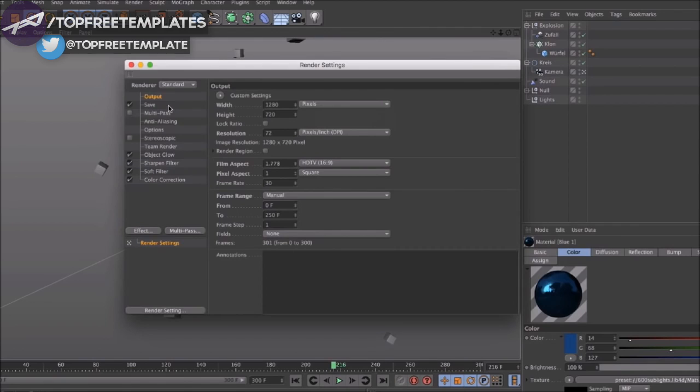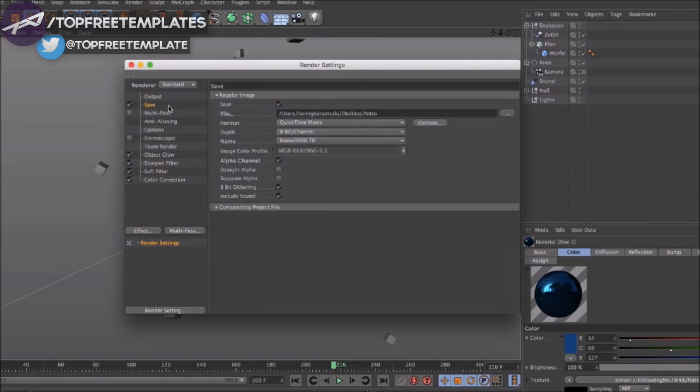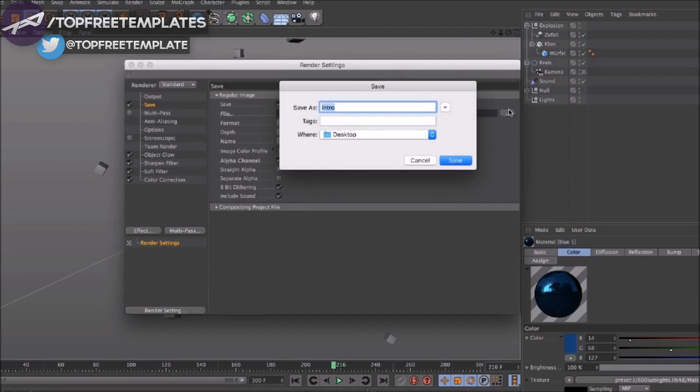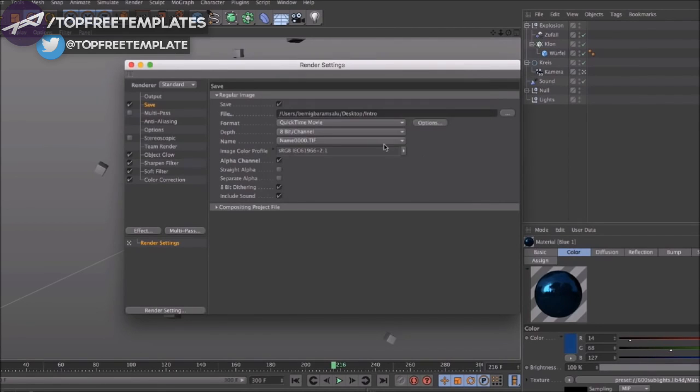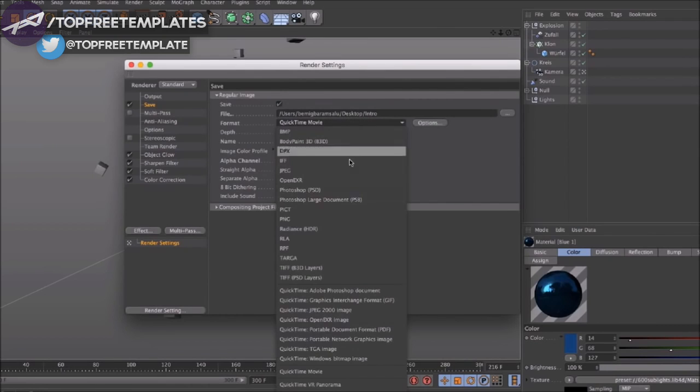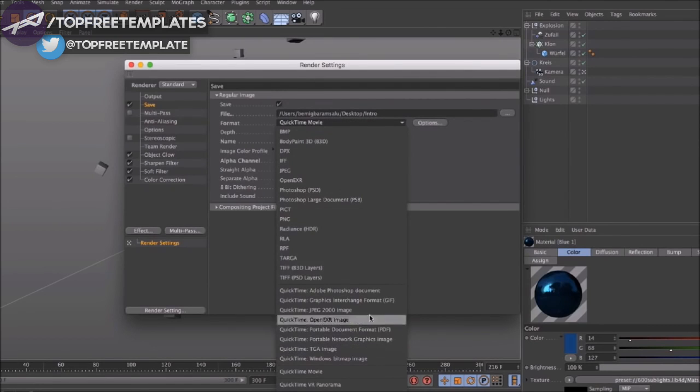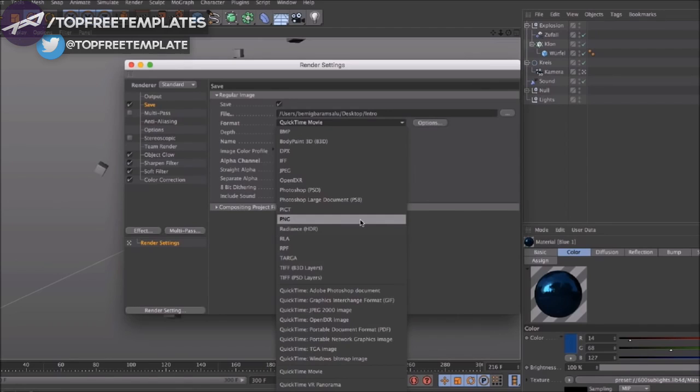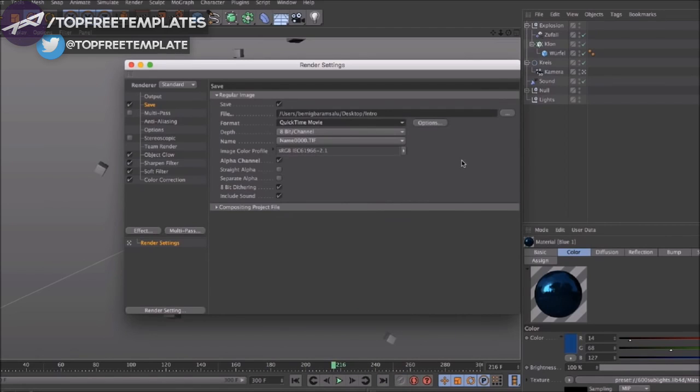Then you have to select where you're going to save your file. Mine is going to be on my desktop. The format should be set on QuickTime movie.